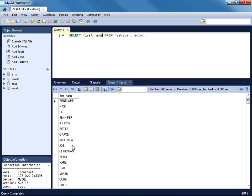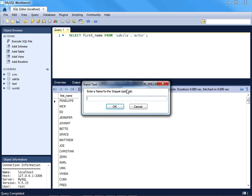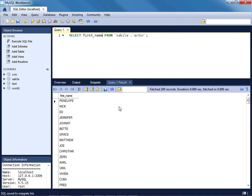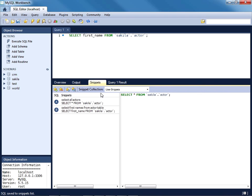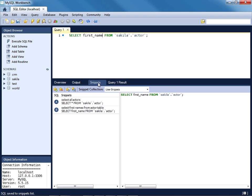Again, I can go over to the snippets list, save it, and select 'first names from actor table.' Press OK, close those queries, and you'll see we have the second snippet has been added. So very easy way to build up a list of very useful queries.